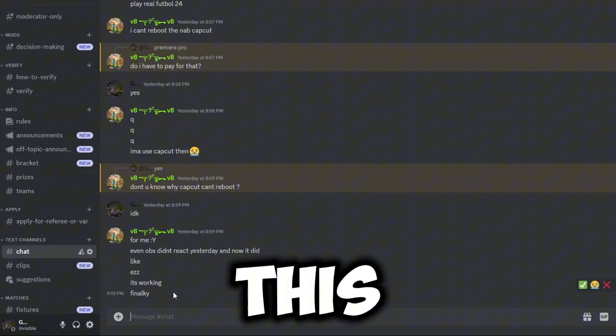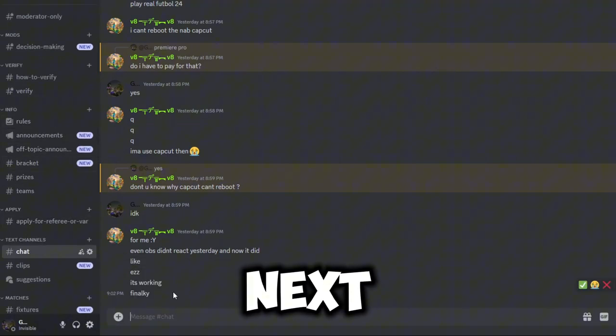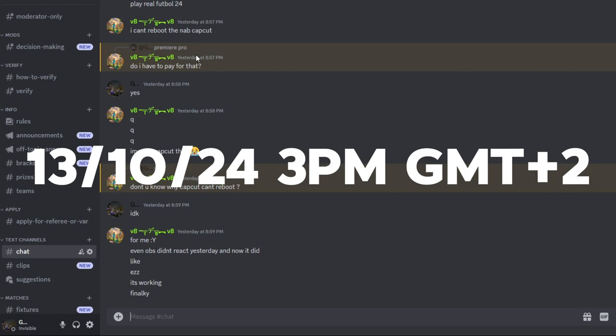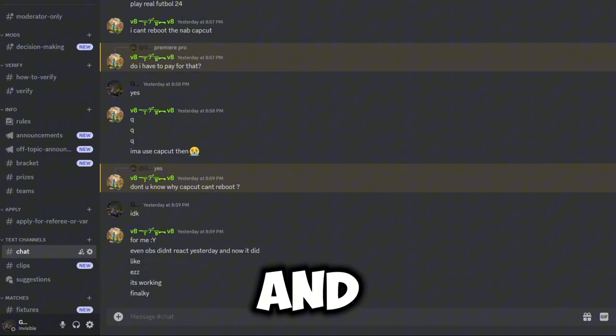This tournament will take place next Sunday at 3 PM UTC plus 2. So if you guys do want to join this tournament, the Discord server will be linked in the description.